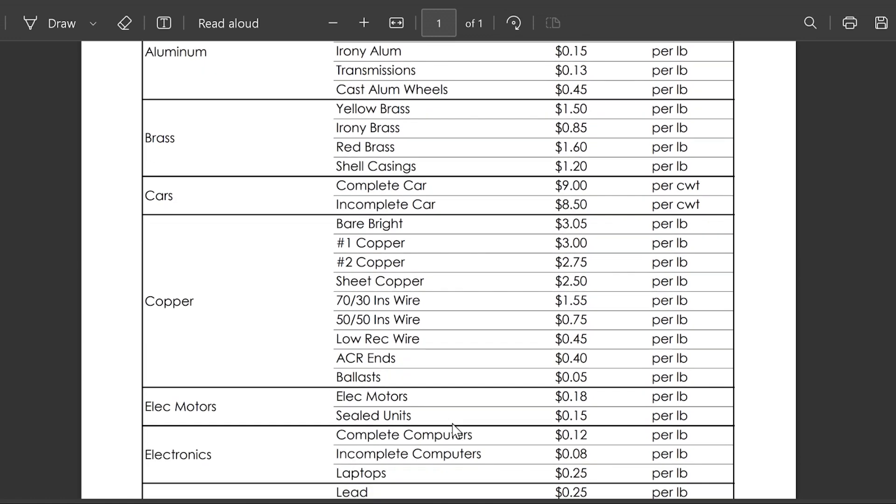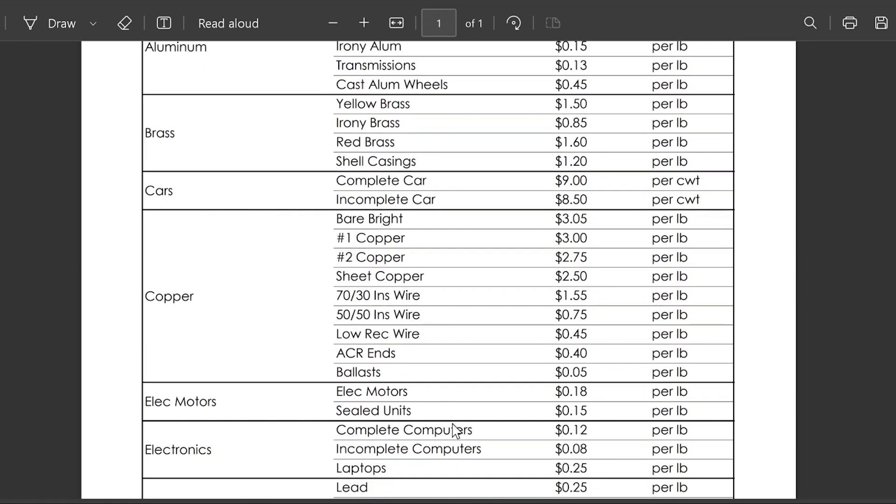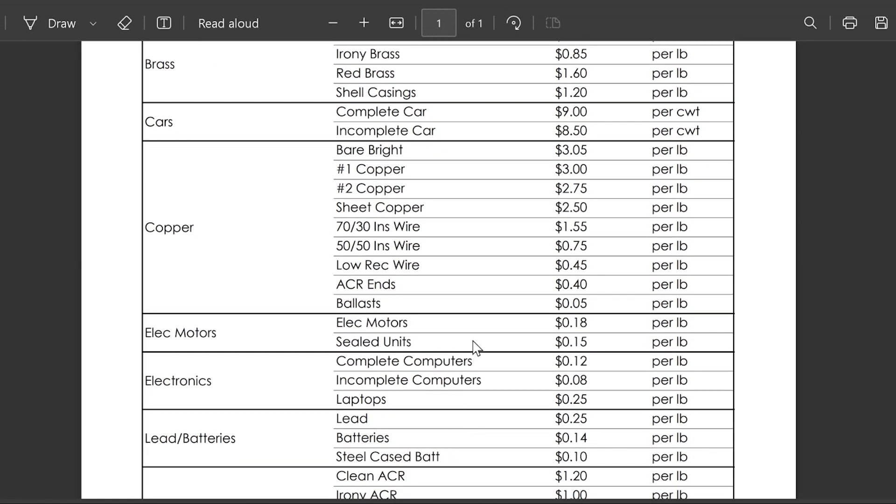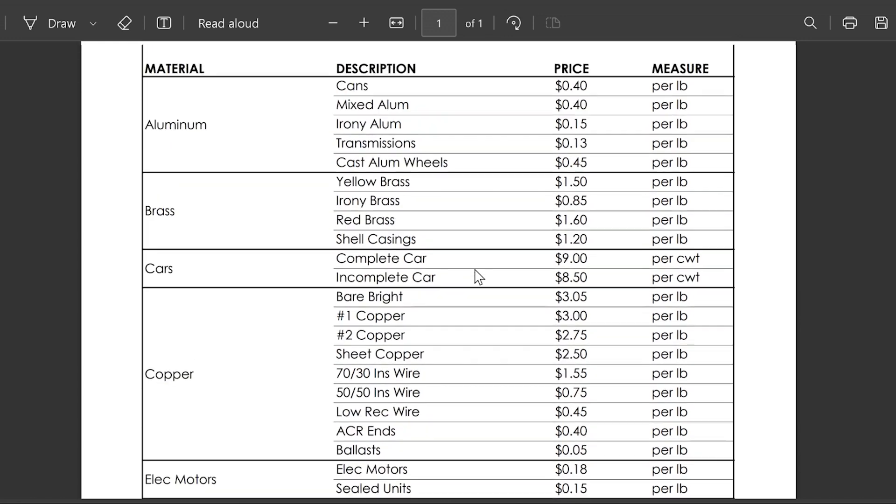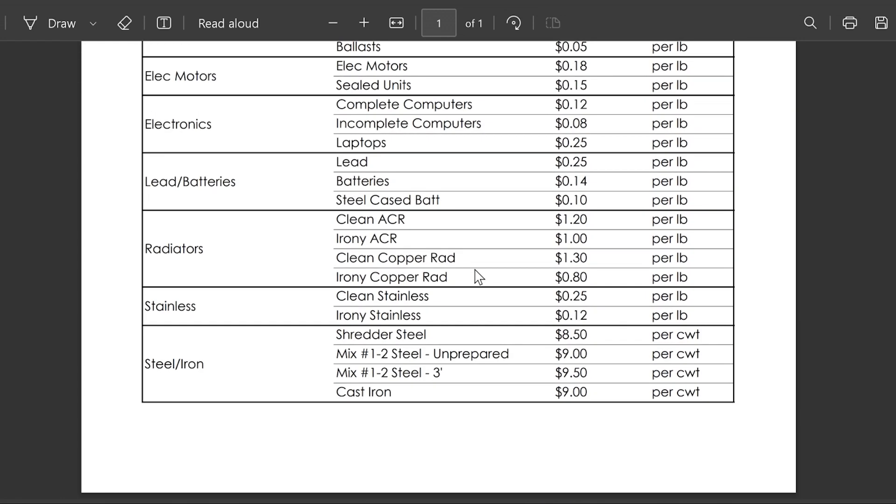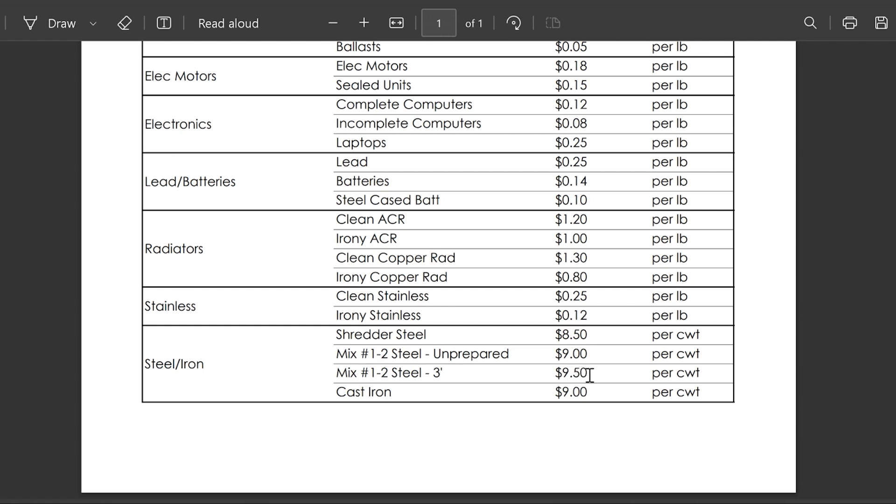We can only hope aluminum goes up to that and stays there, we really don't know. But I'd normally just use this yard for my shredder steel, that's a decent price. Mixed steel unprepared is up to nine, mixed steel one and two three foot it's $9.50, so it's like your I-beams and stuff.